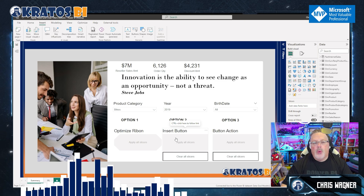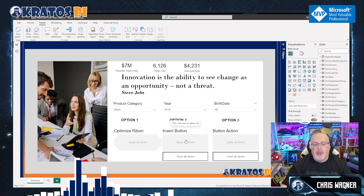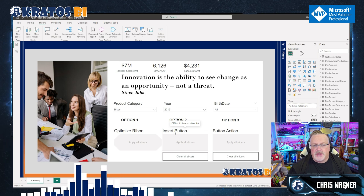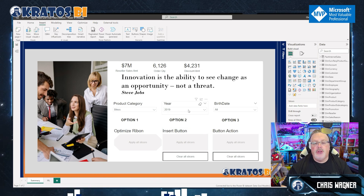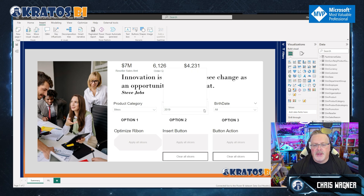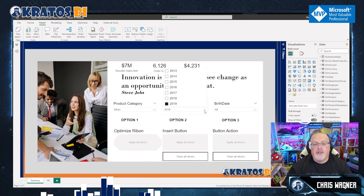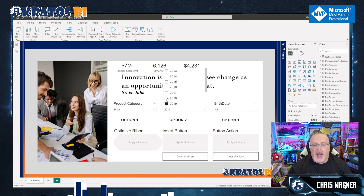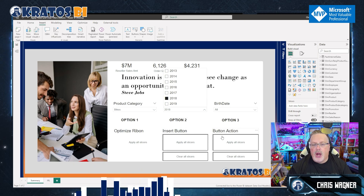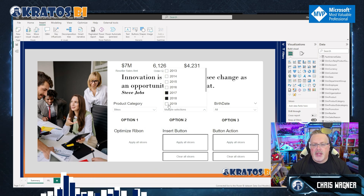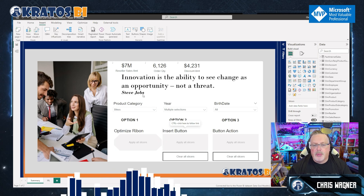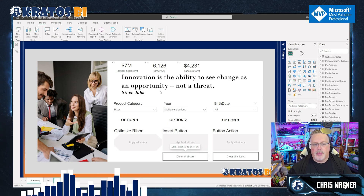Something to note: when the slicers have been applied, the Apply All Slicers button doesn't light up until you make a change. So if you go in and change your year, the Apply All Slicers button lights up again. You can select multiple things, hit Apply All Slicers, and they get applied.